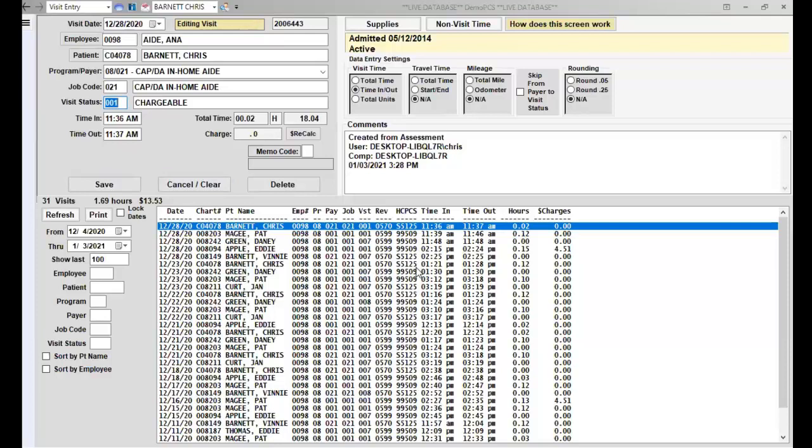Once again, you do not want to change the end time and out time of EVV visits because those do need to match what was sent and send data. So you want to leave the end time and out time as they were for EVV.